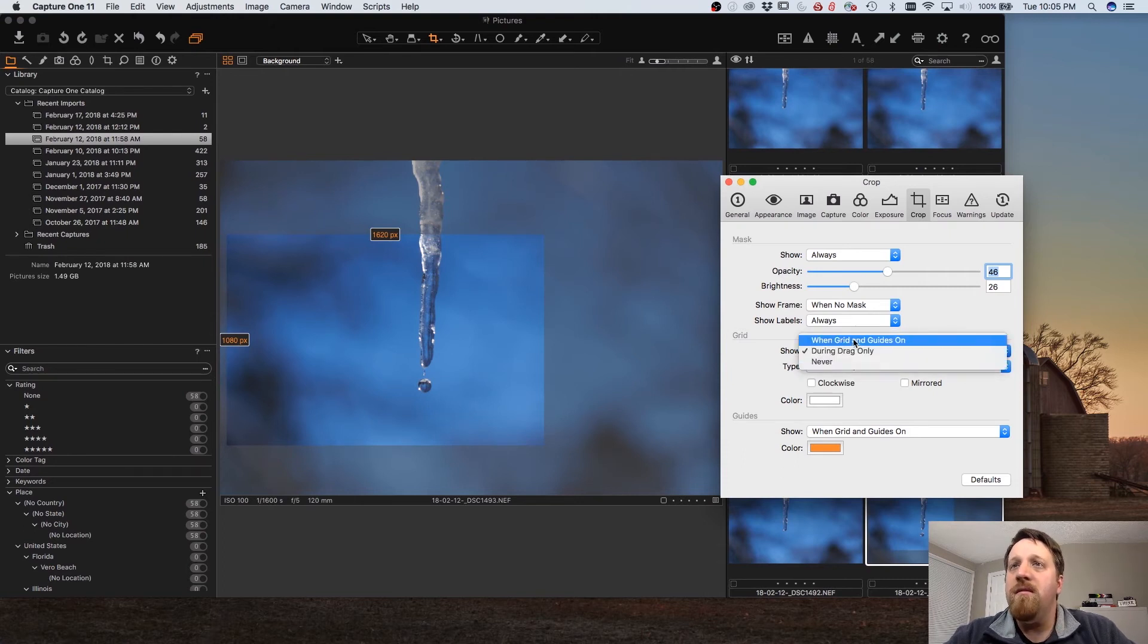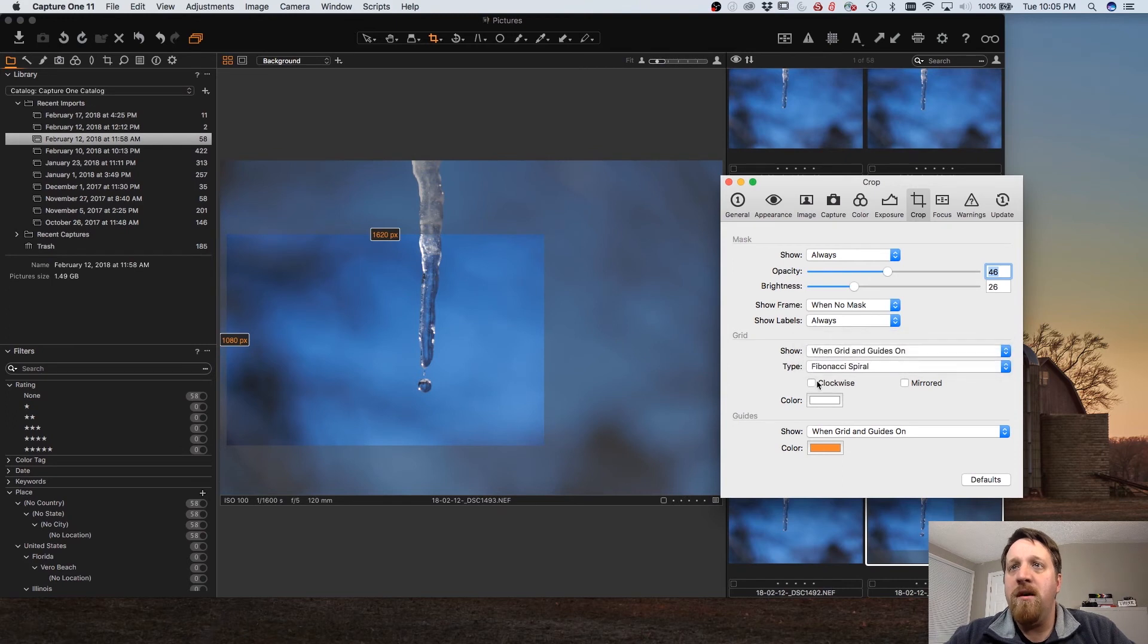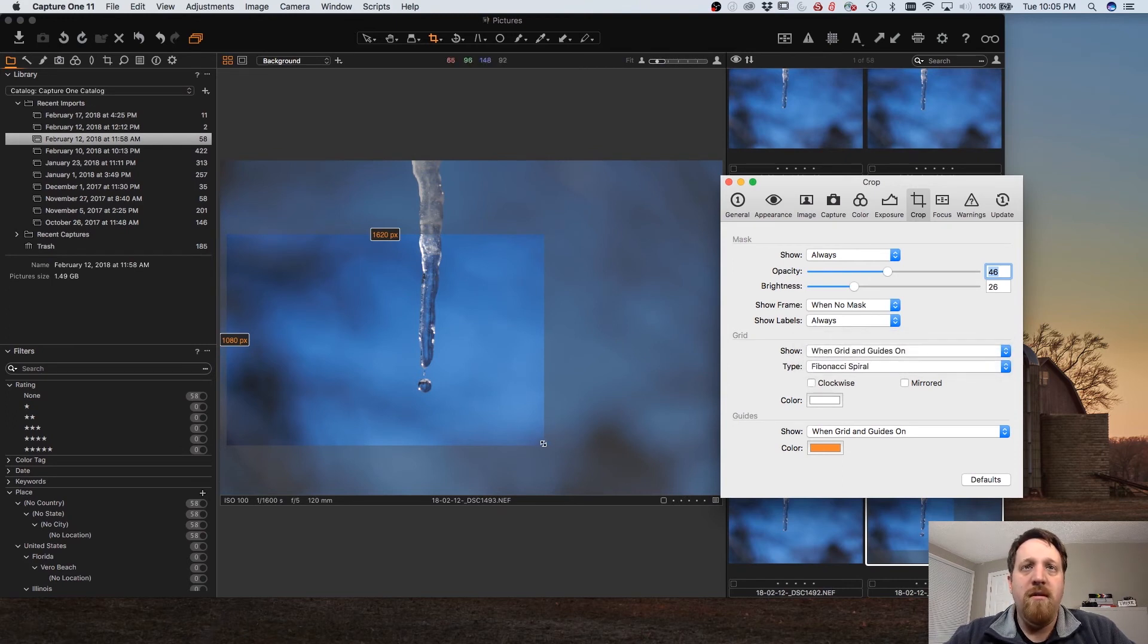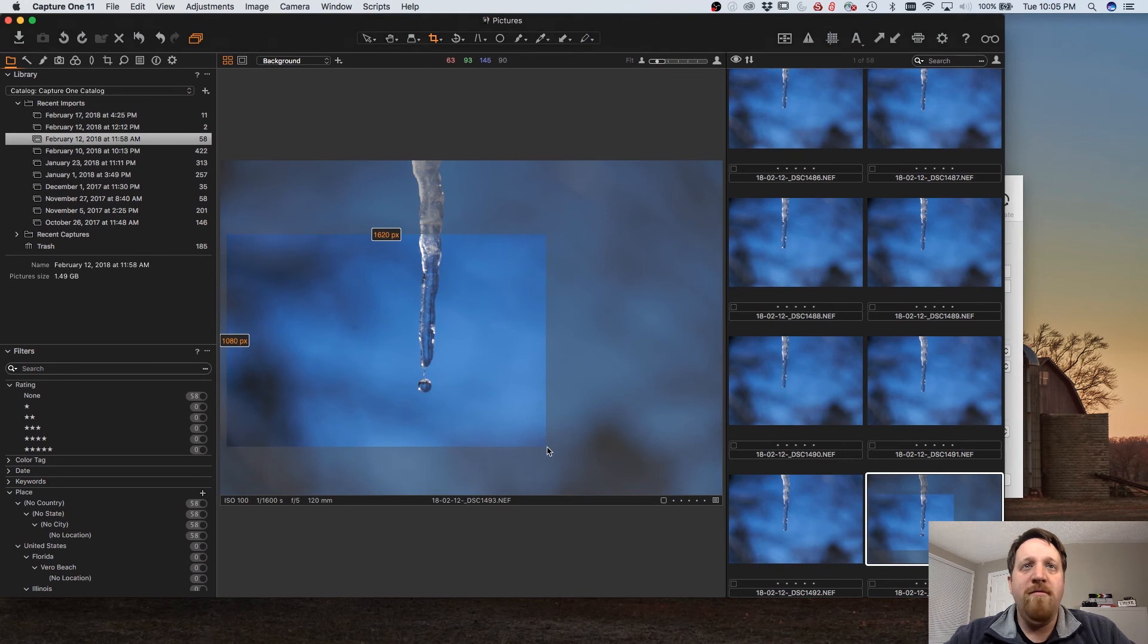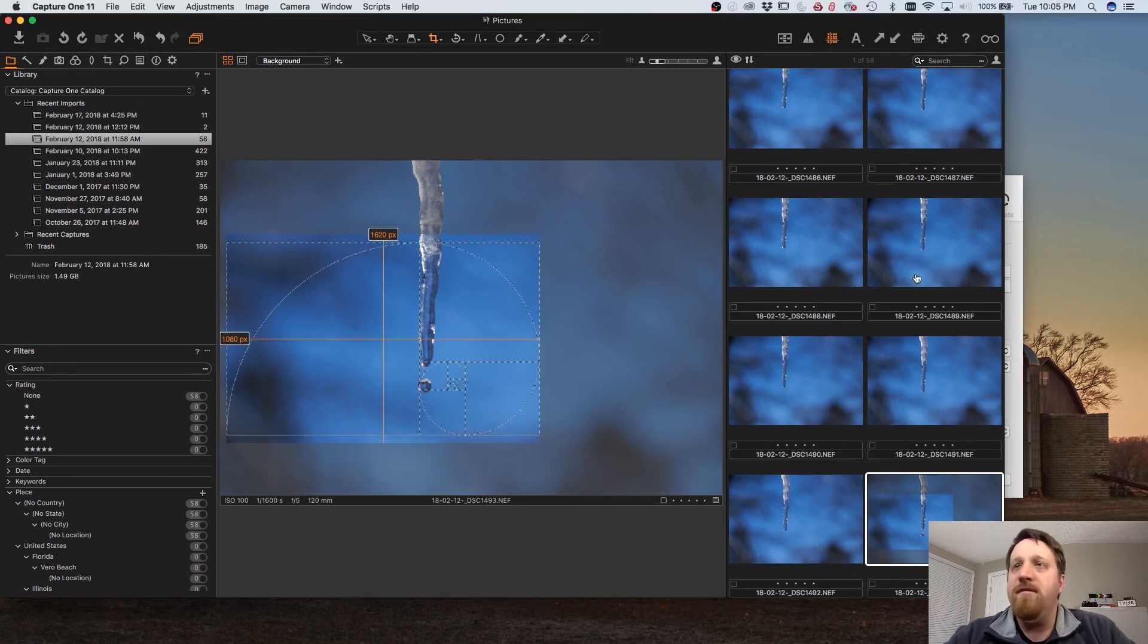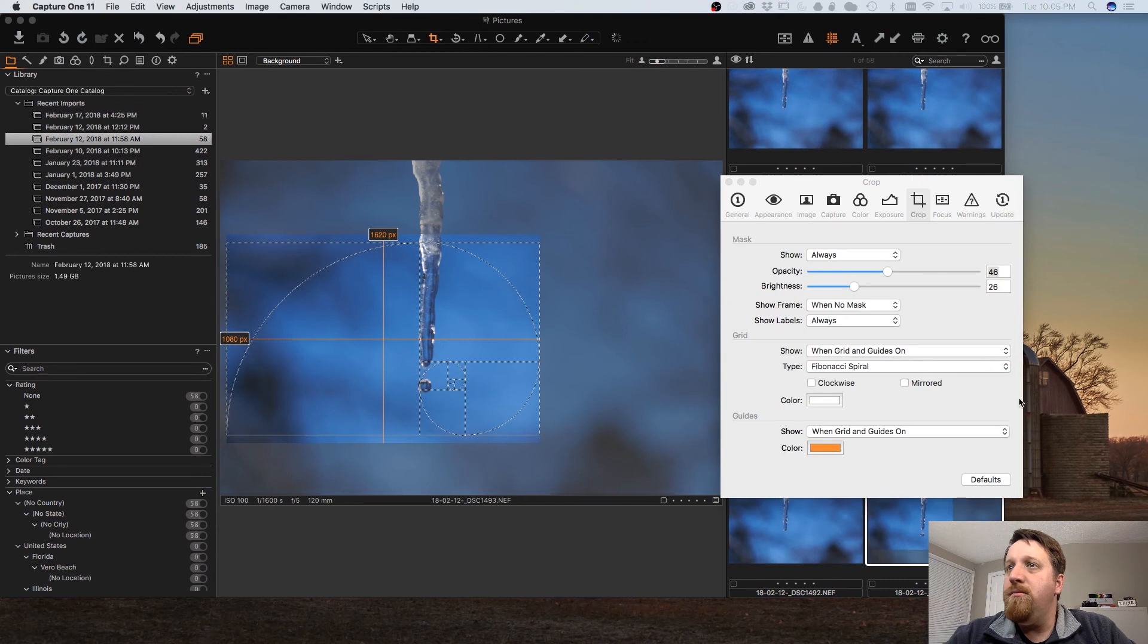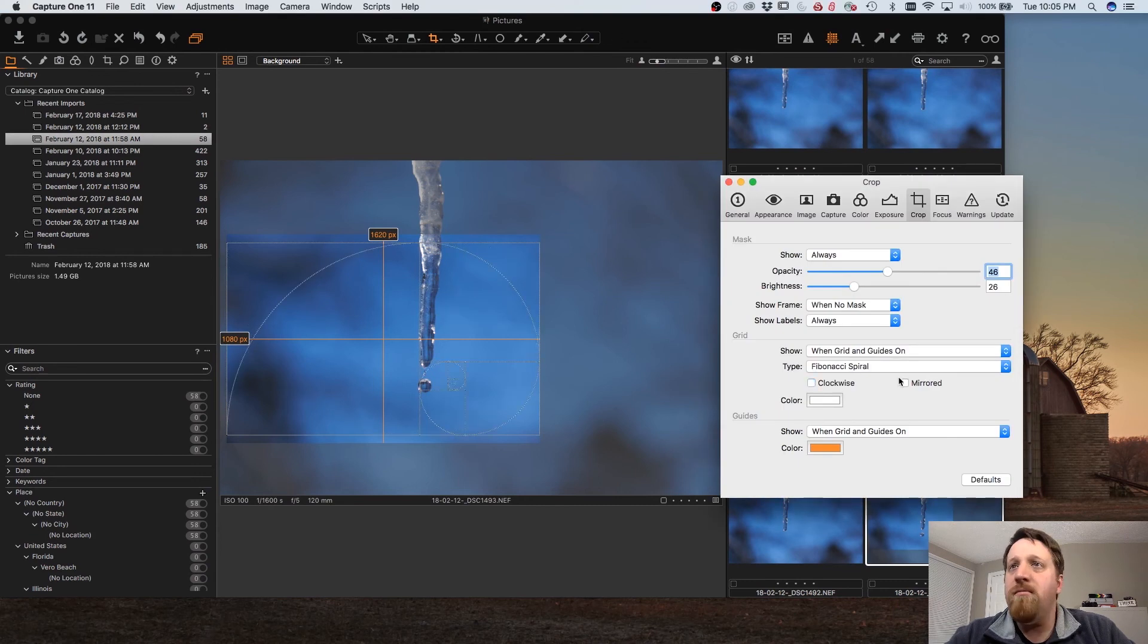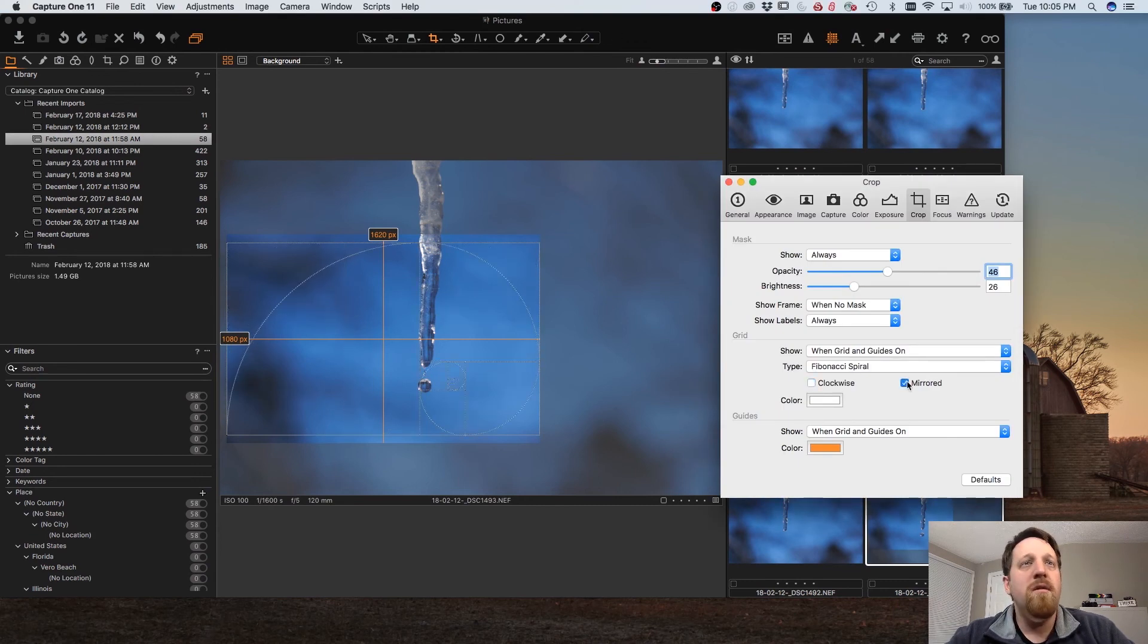So let's turn it back to grid and guides. With the Fibonacci spiral we can also change it to clockwise or counterclockwise and mirrored.